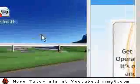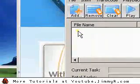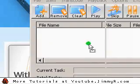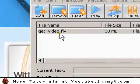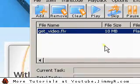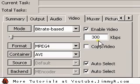And it's really easy to use. I'm just going to drag and drop get_video.flv and it shows up on the list. Once you have that set, go to video, set the bitrate to around 300.